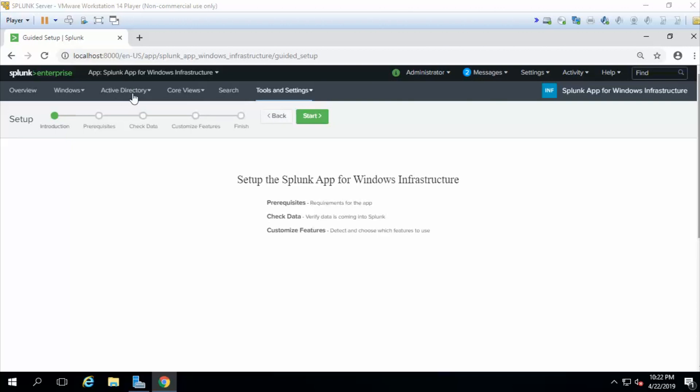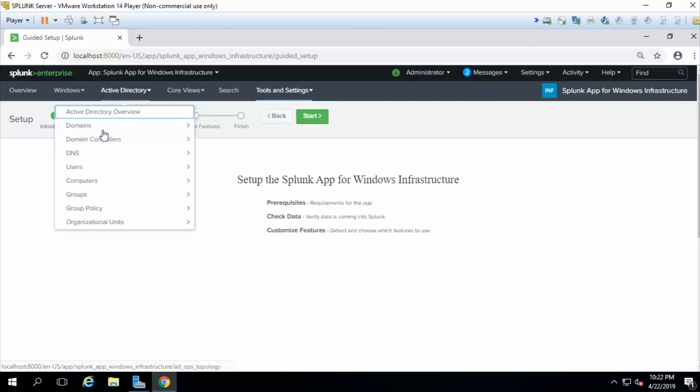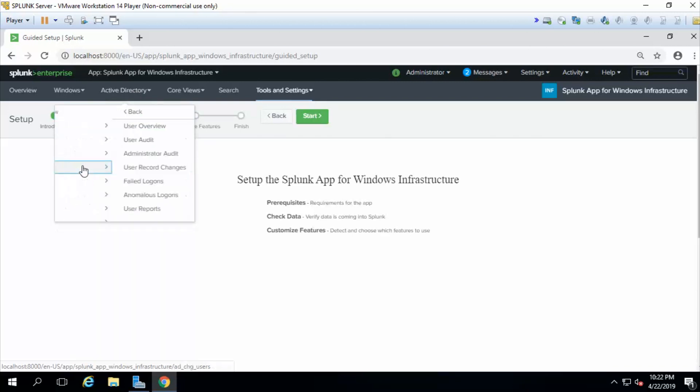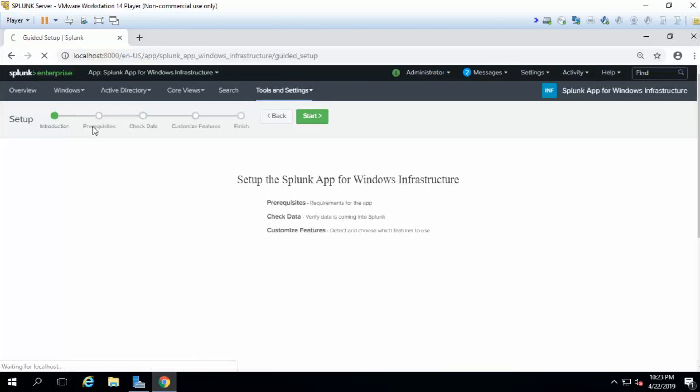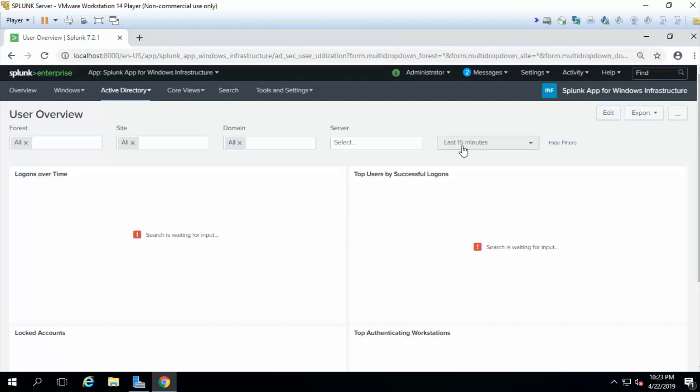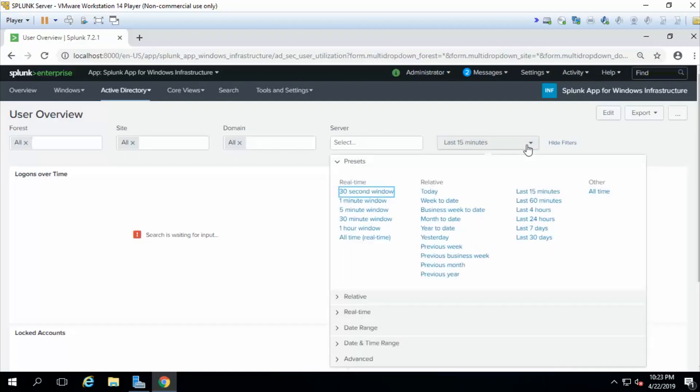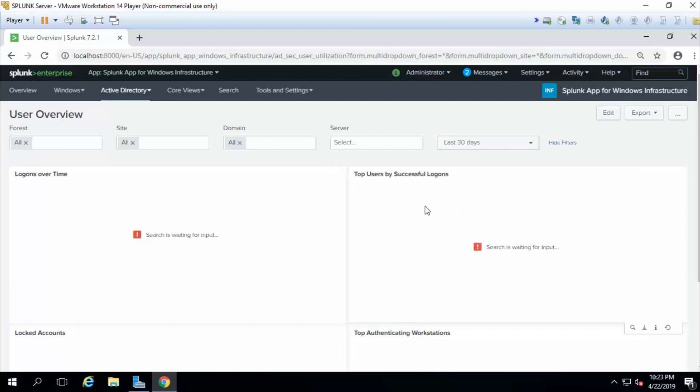I'm going to show you a little bit of what it can do. As an example, let's go to the Active Directory menu. We'll select users and let's get a quick overview of the user accounts. There really hasn't been much activity in the last 15 minutes so let's go ahead and expand it out to the last 30 days.